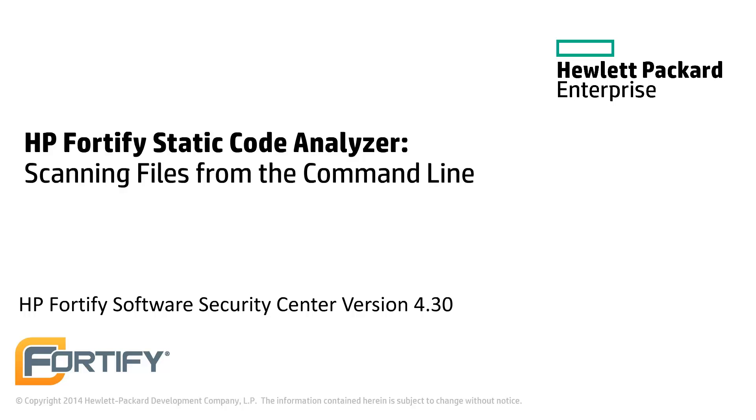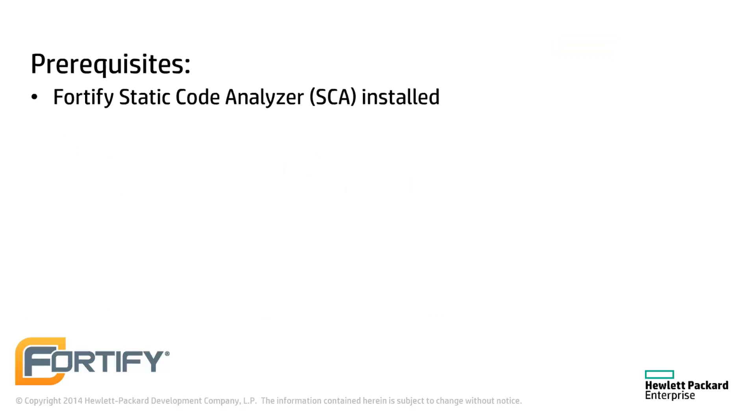Hello and welcome to this Hewlett Packard Enterprise Fortify video tutorial. Today we'll be running a standard scan using the command line. This video assumes you've already installed the Static Code Analyzer, or SCA.